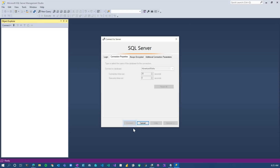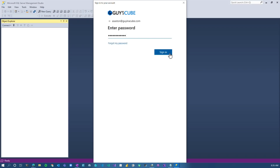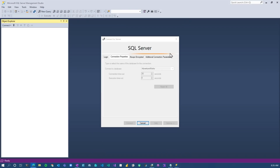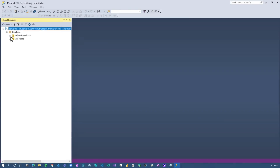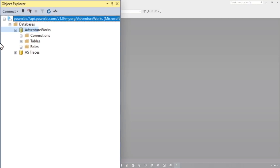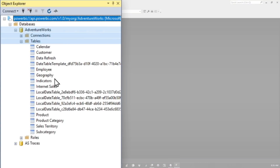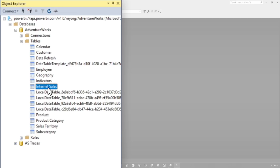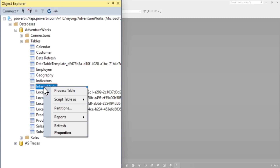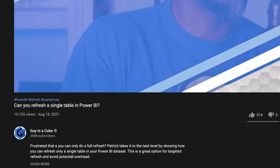I can hit Connect and log in. Once we're in, we can see those datasets — I see AdventureWorks, I have connections, I have tables. I can do all sorts of things and make adjustments. For instance, I could do something like what Patrick talked about in his video about refreshing a single table.